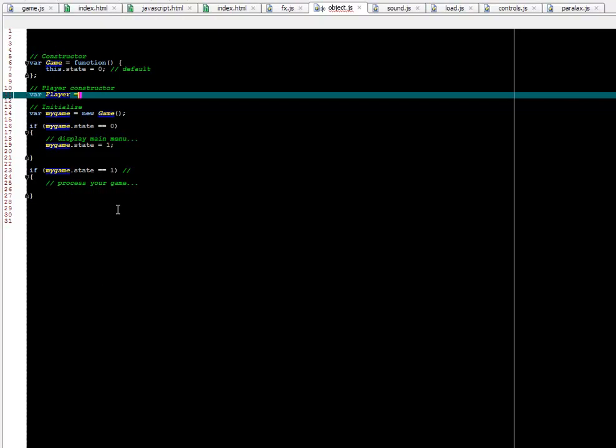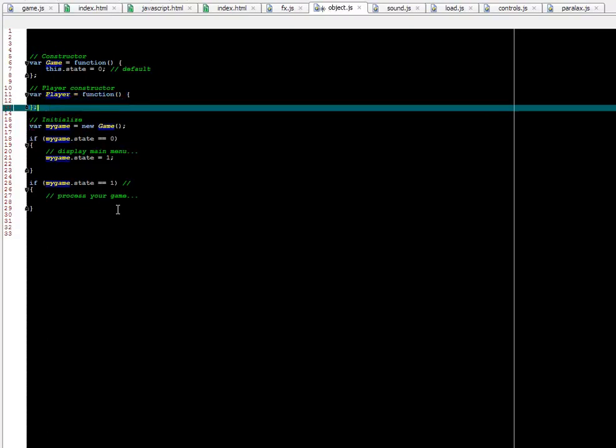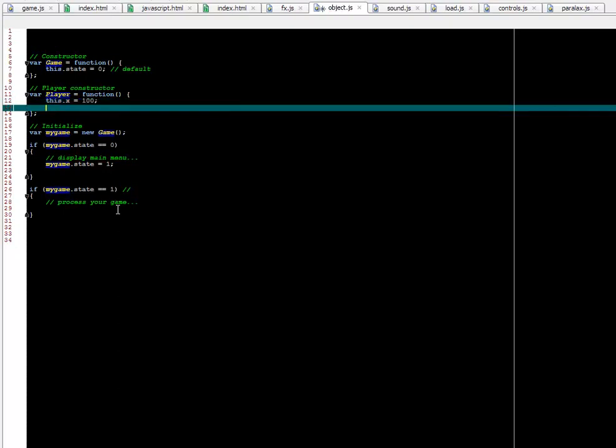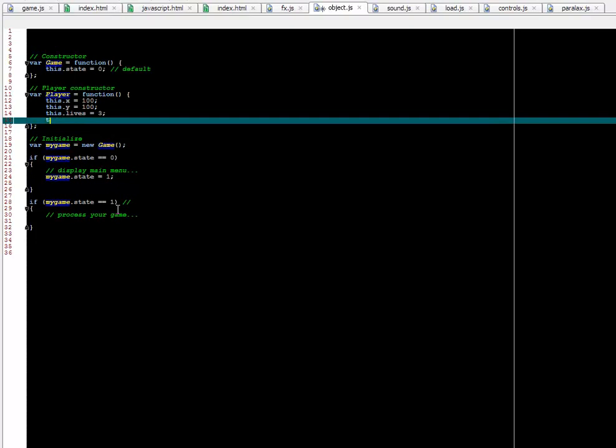So in the same way, let's create a player object. And this is a little more interesting than just the game state. Usually the player has an X and Y position on the screen. So X, Y. Other things - you can say this.lives. How many lives does the player have? You can set it by default to whatever you want. I would say 3. This is really a game design issue or object design issue. It's entirely up to you.